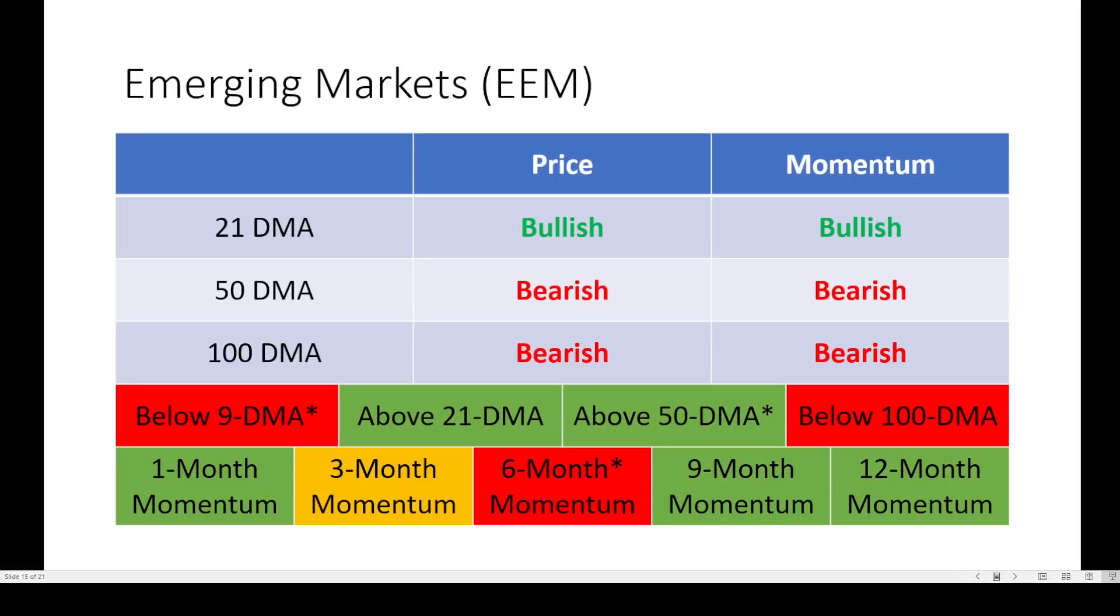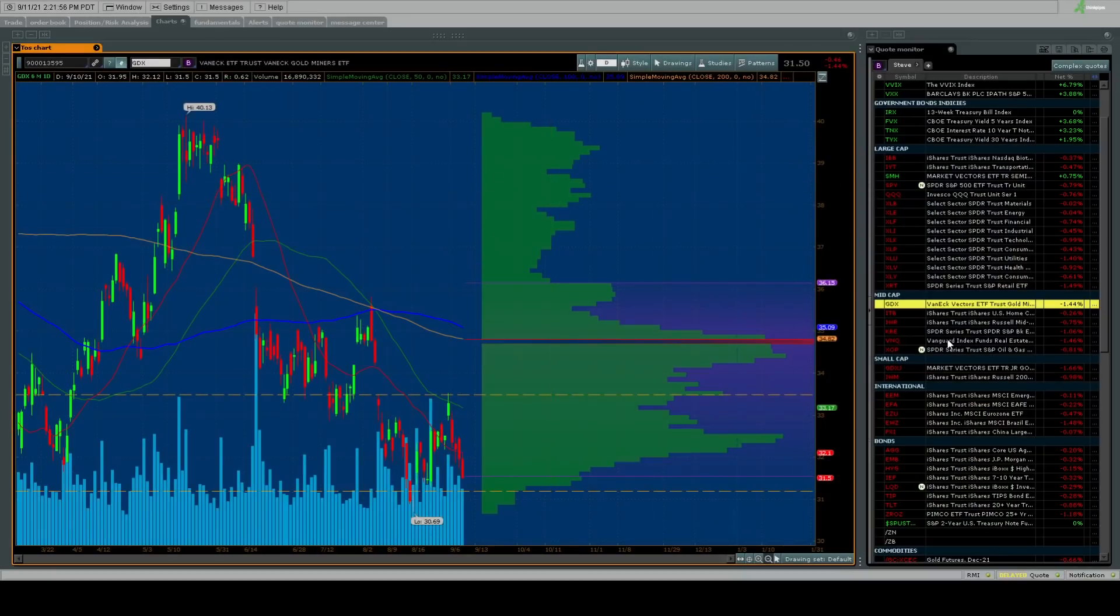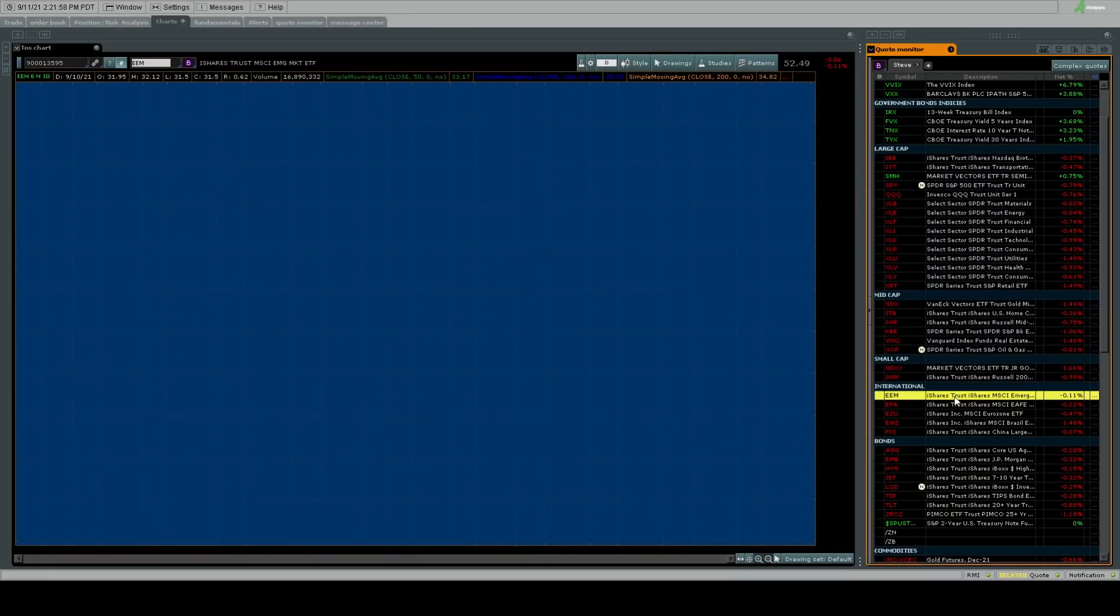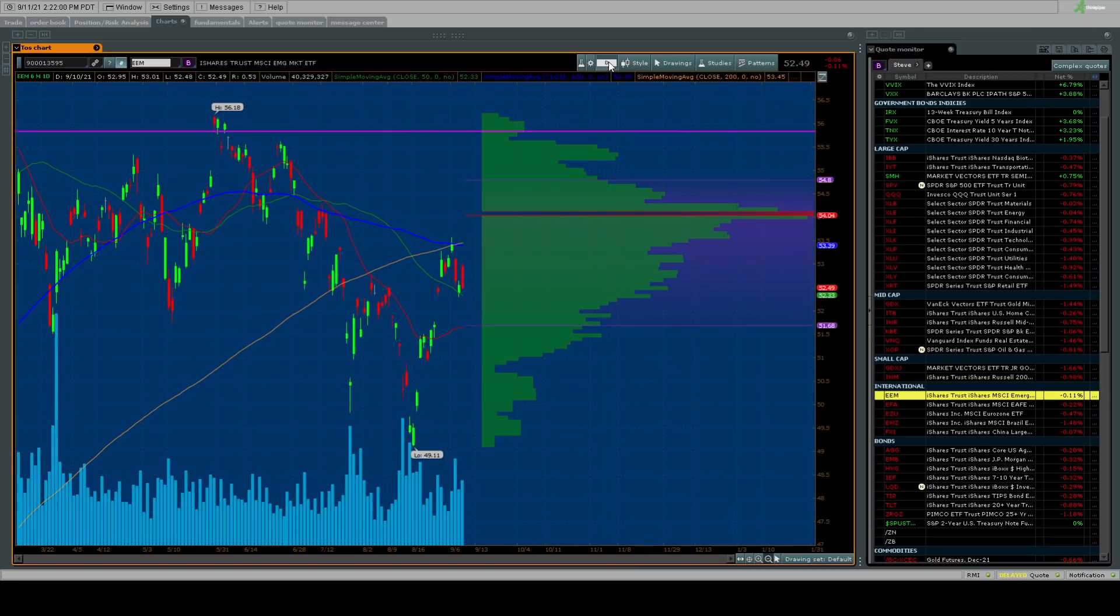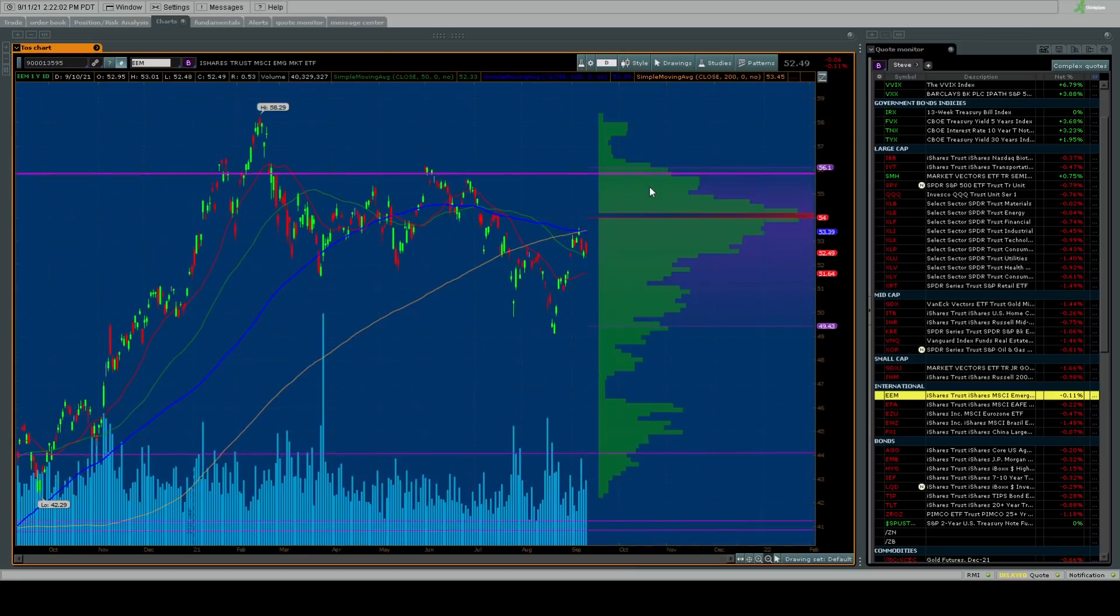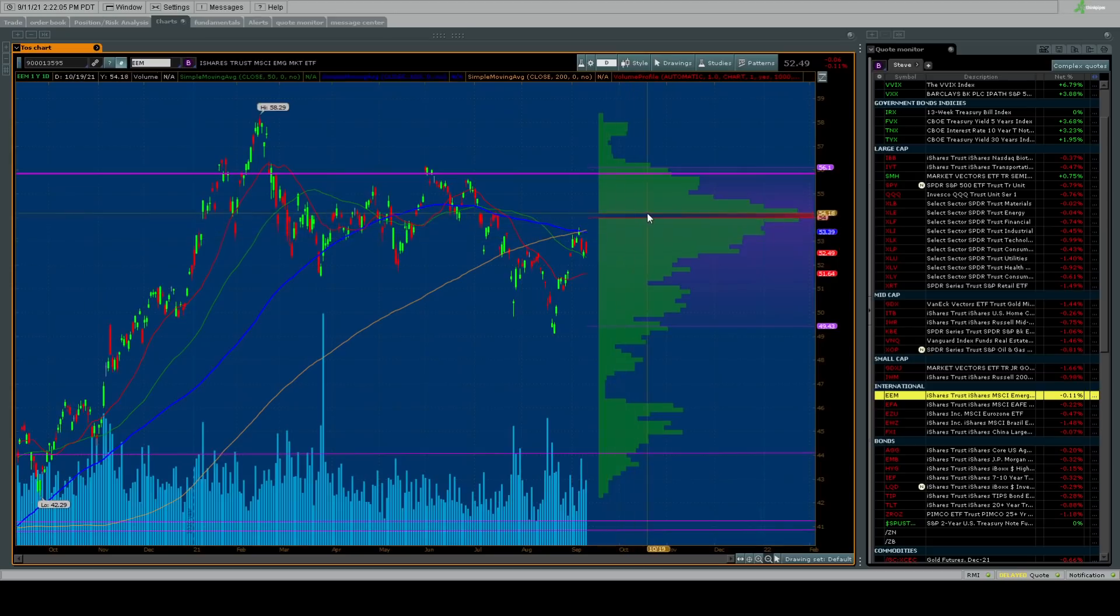Will EEM be any kind of hope for those who are bullish on the miners? Because remember, these two tend to move in similar directions. Price unchanged, momentum unchanged, flipped below its 9-day moving average, but now above the 50-day moving average. Six-month momentum is negative and falling. Completely a mixed bag on EEM.